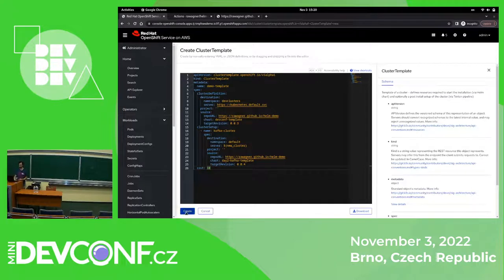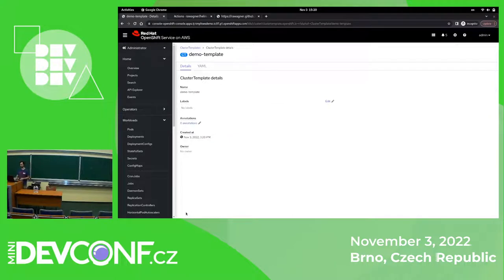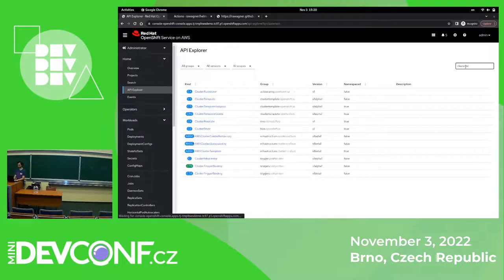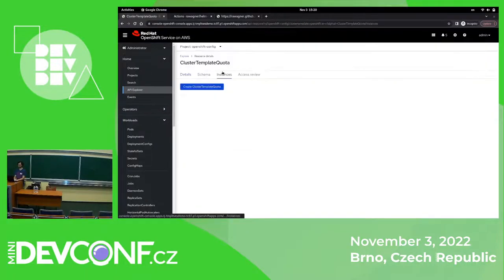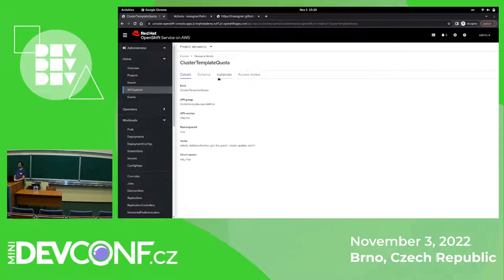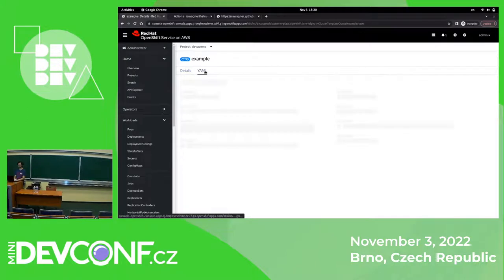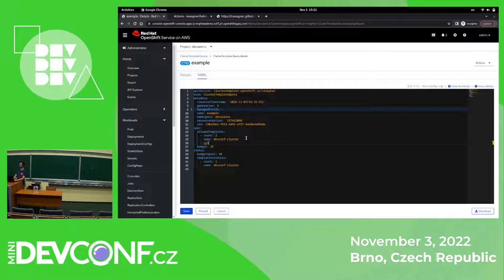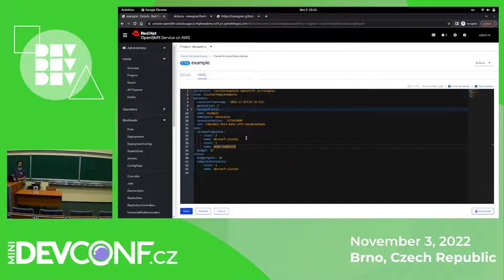I will assign the cost 10. Now the template is ready and we need to set up quotas. So we have another CR, cost.template.quota. I already have one where I'm allowing two instances of the DevConf cluster and the budget for these namespaces is 95, and I want to add another one. So I will allow just one instance of the demo template that we just created.